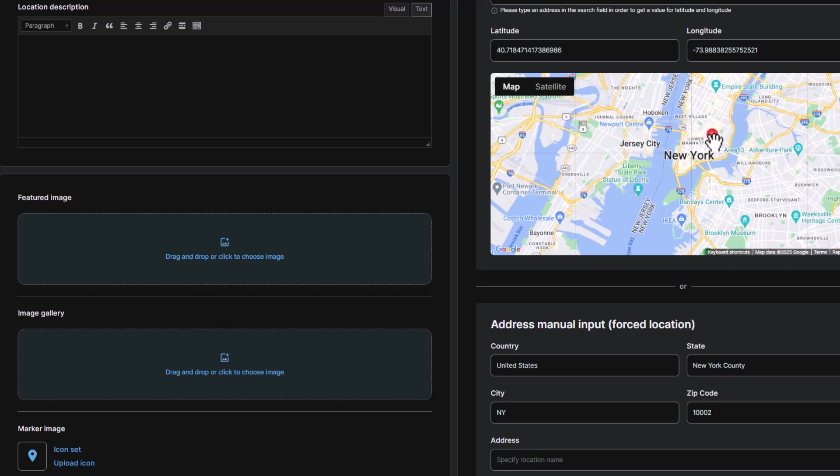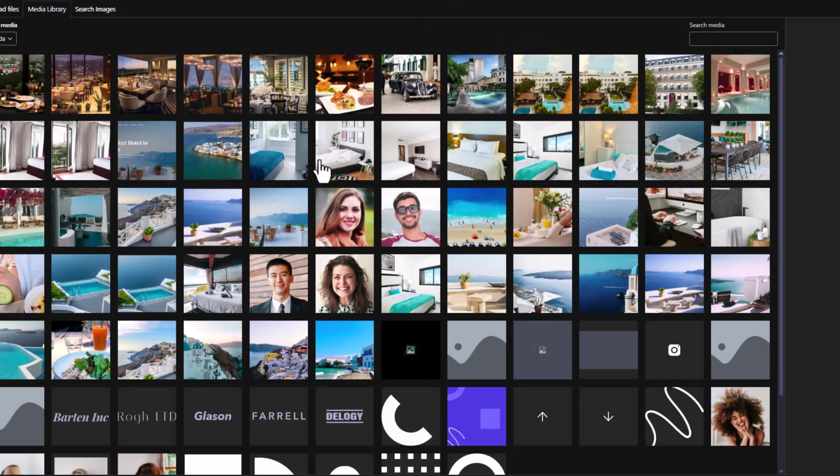Or, you can manually place a marker on the map by clicking exactly where you want the location to be. This flexibility is especially useful if Google maps hasn't updated your address yet, allowing you to force input the location.